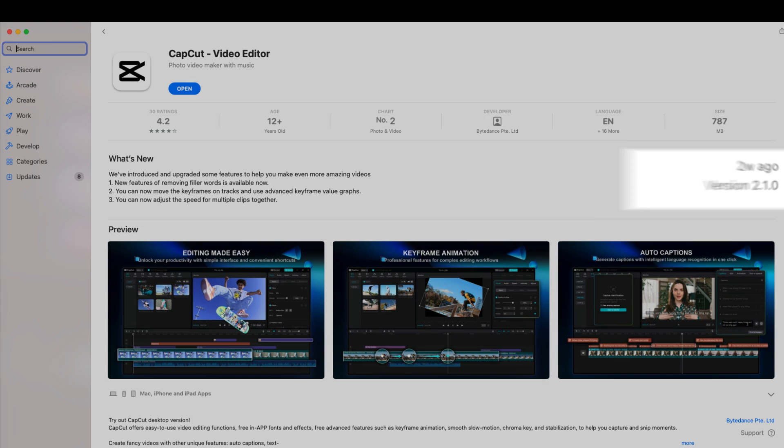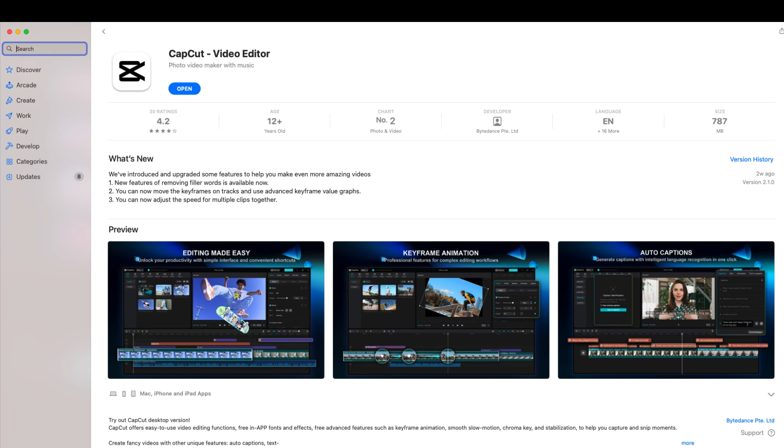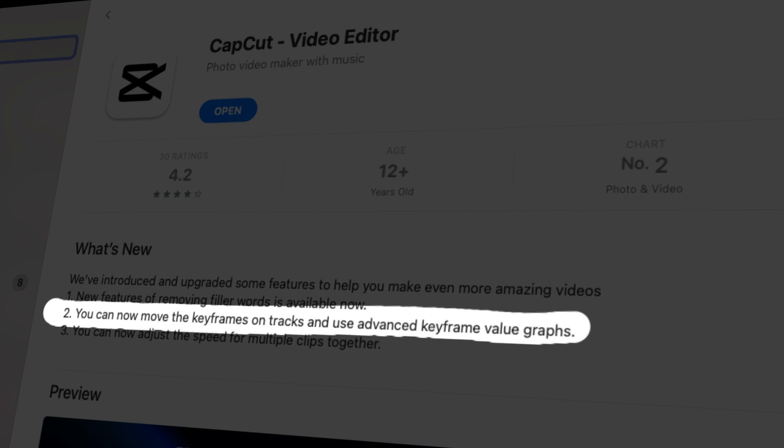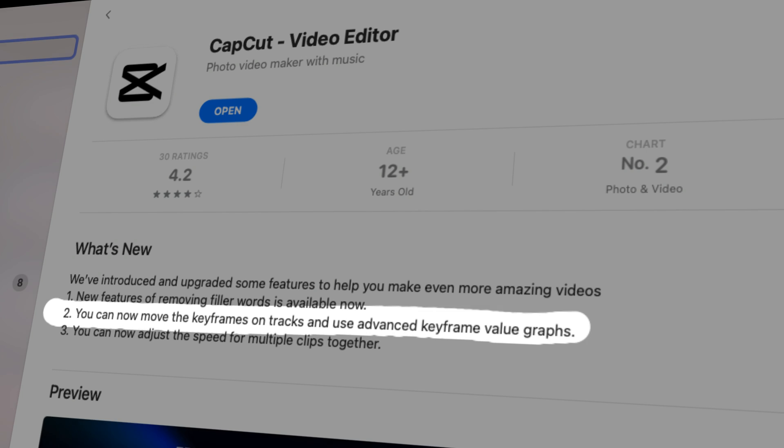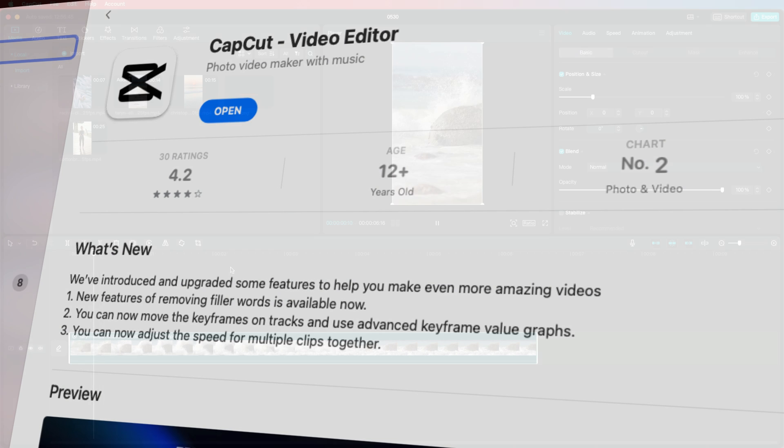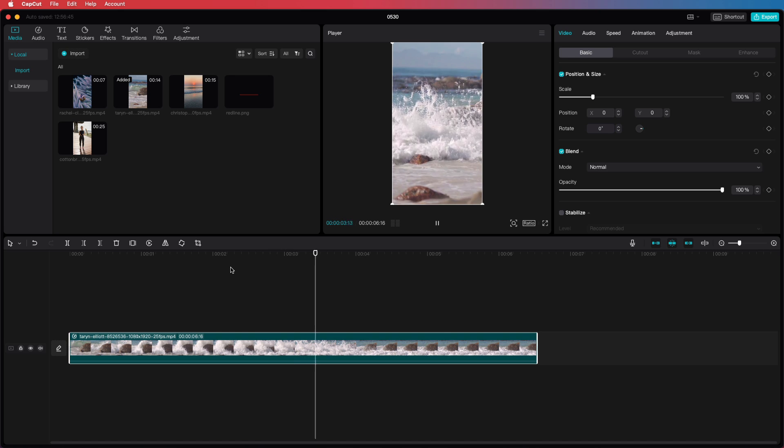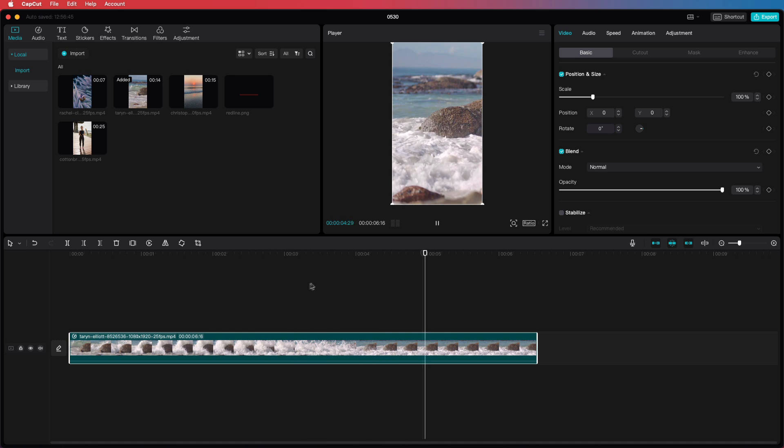CapCut released a new version of their desktop edition and with the new update it is now possible to edit curve graphs for keyframes. Let's have a quick look using this simple clip.